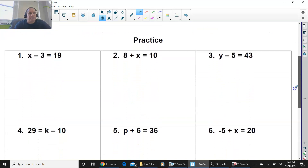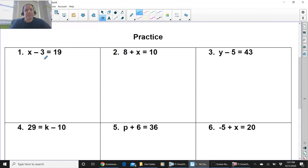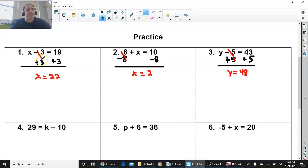For the practice, you should really try to do 1, 2, and 3, and then we'll come back with the answers. Go ahead, do 1, 2, and 3 on your own, press pause now. So number 1, hopefully you had a chance to do all 3. You have x minus 3 equals 19. Since this is a minus 3, the opposite inverse operation is plus 3. So that's what you do on both sides. Once the negative 3 and the positive 3 cancel out, x equals 22.